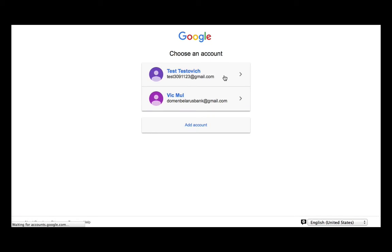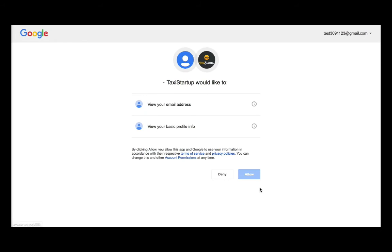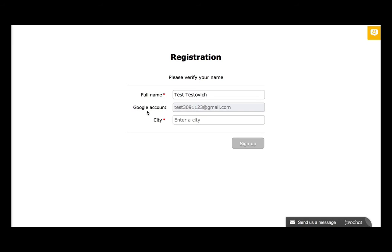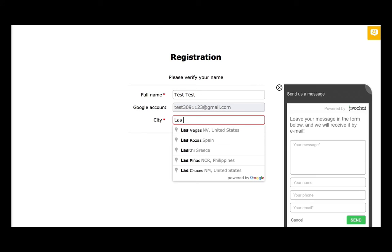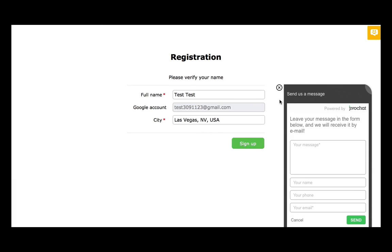Choose one of your accounts and allow. You can change your name and the city where you want your company to operate — let's say it's Las Vegas. Then click Sign Up.